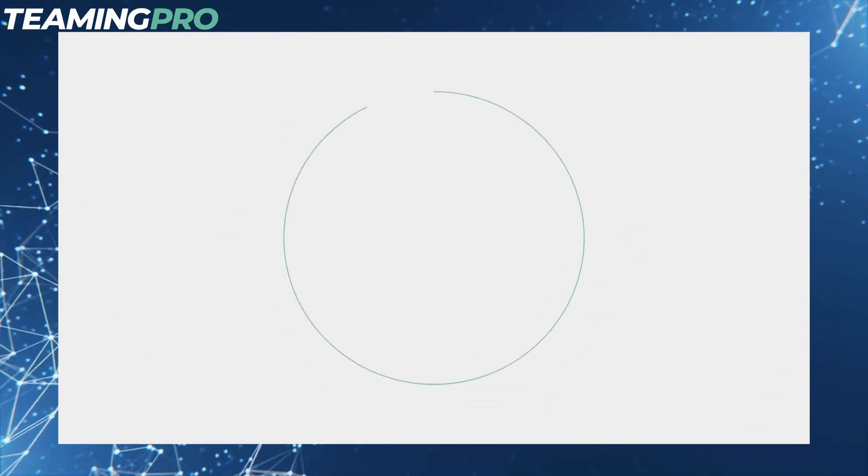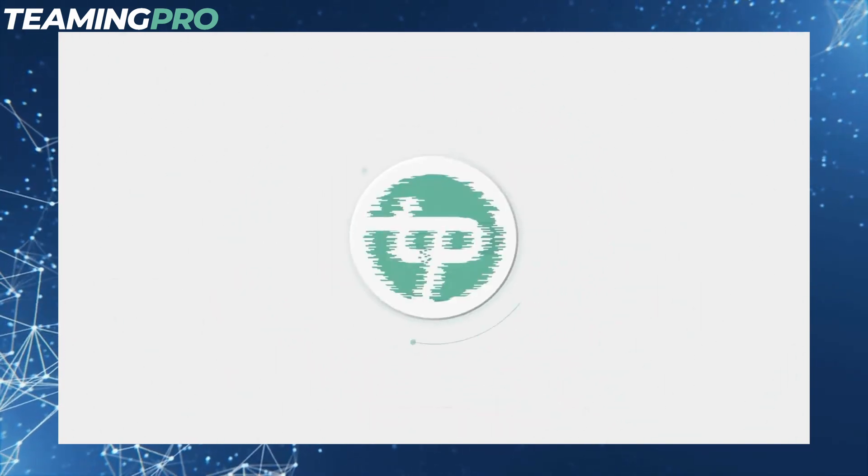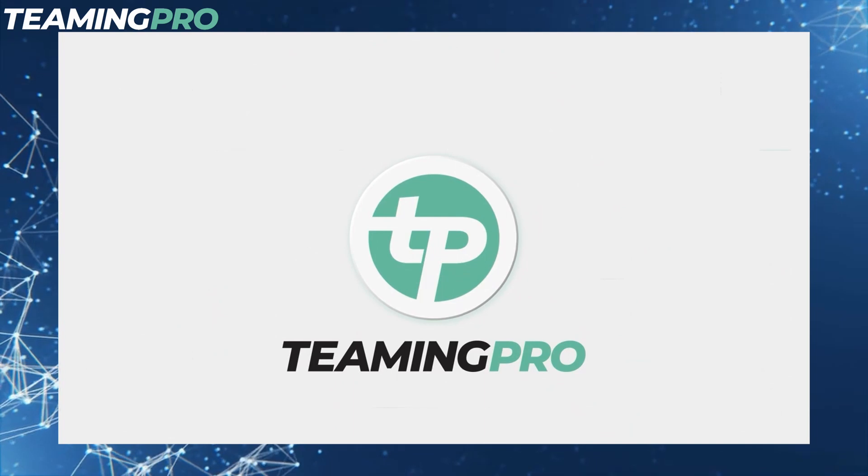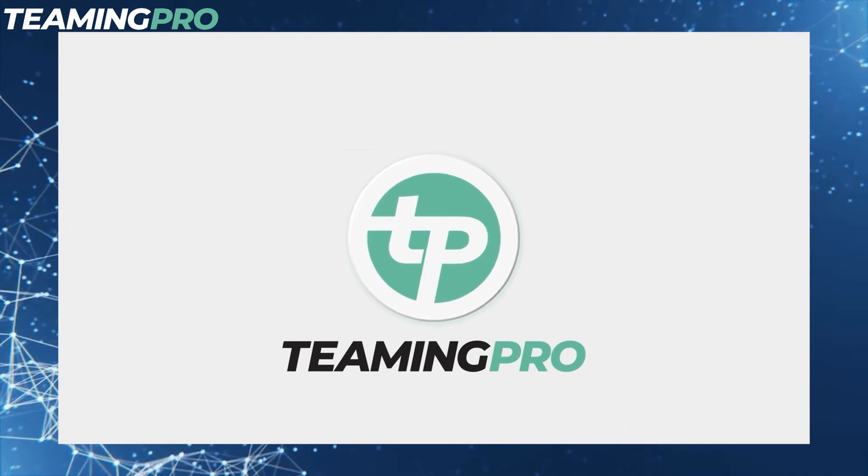Hey, welcome to TeamingPro. I'm going to show you how to quickly source qualified partners within the TeamingPro network. Let's get started.